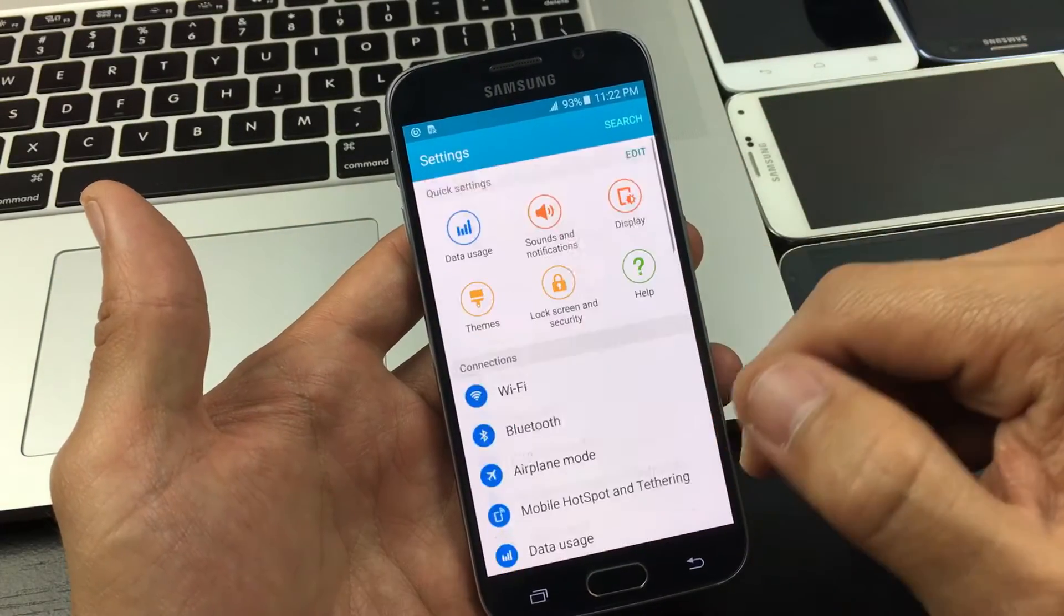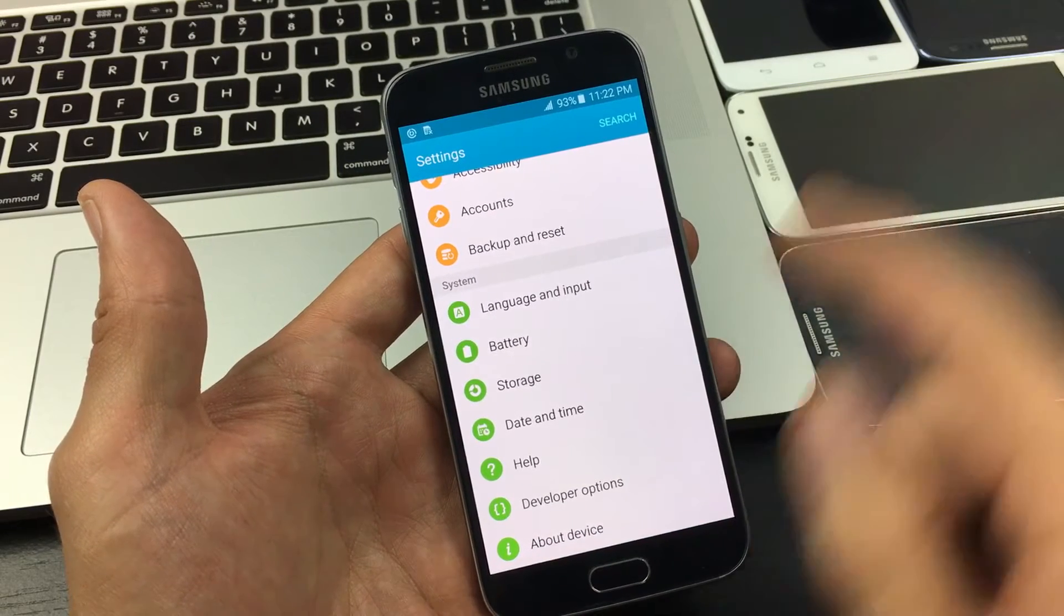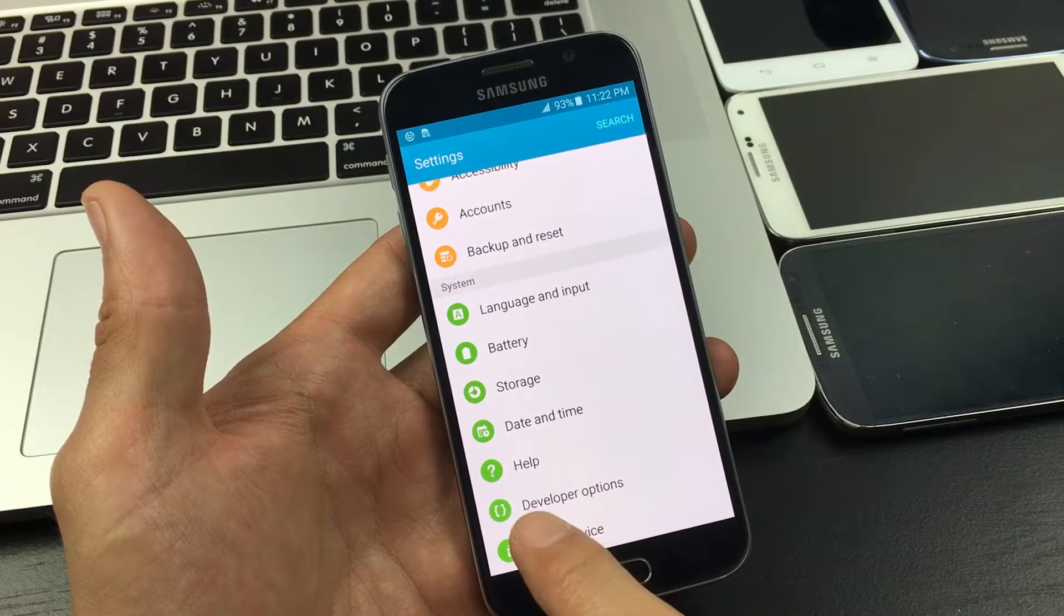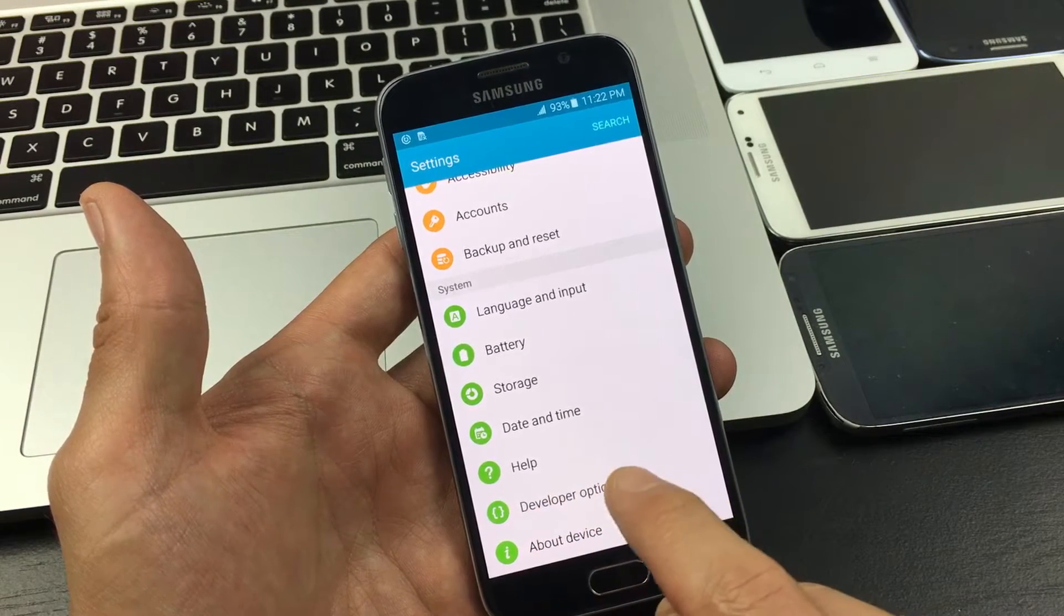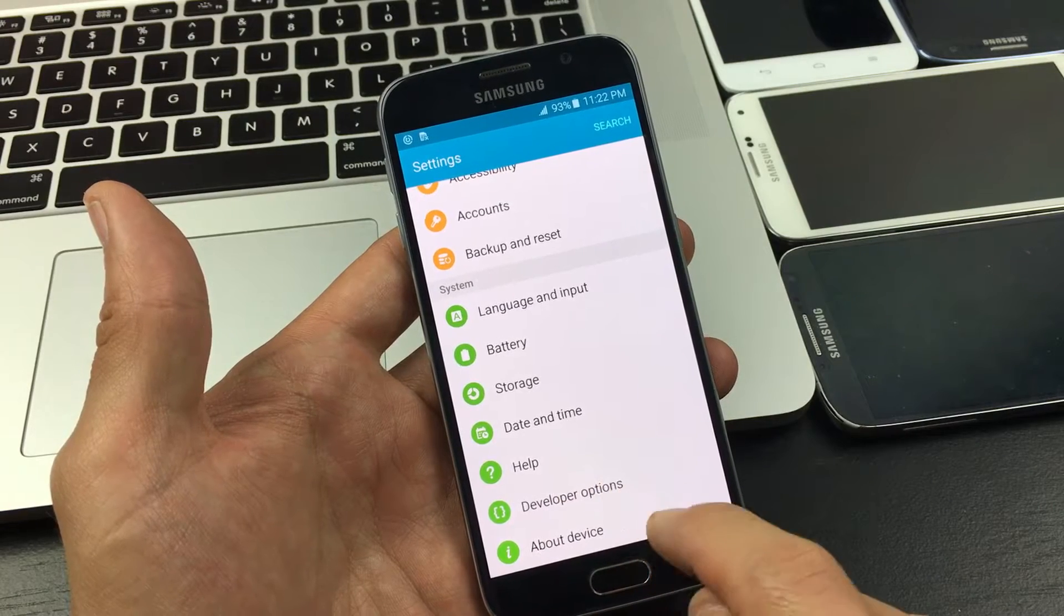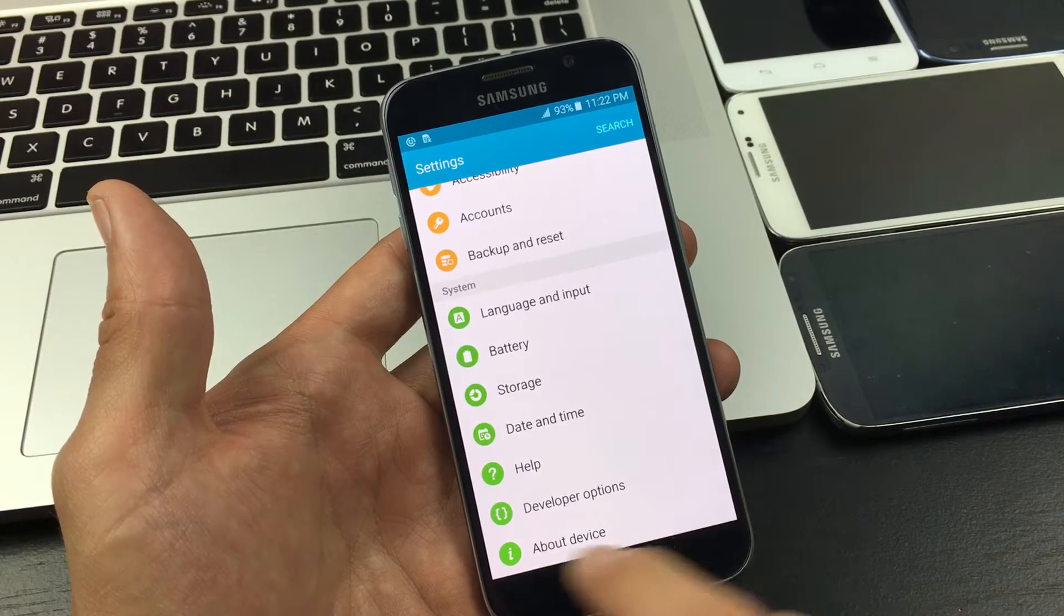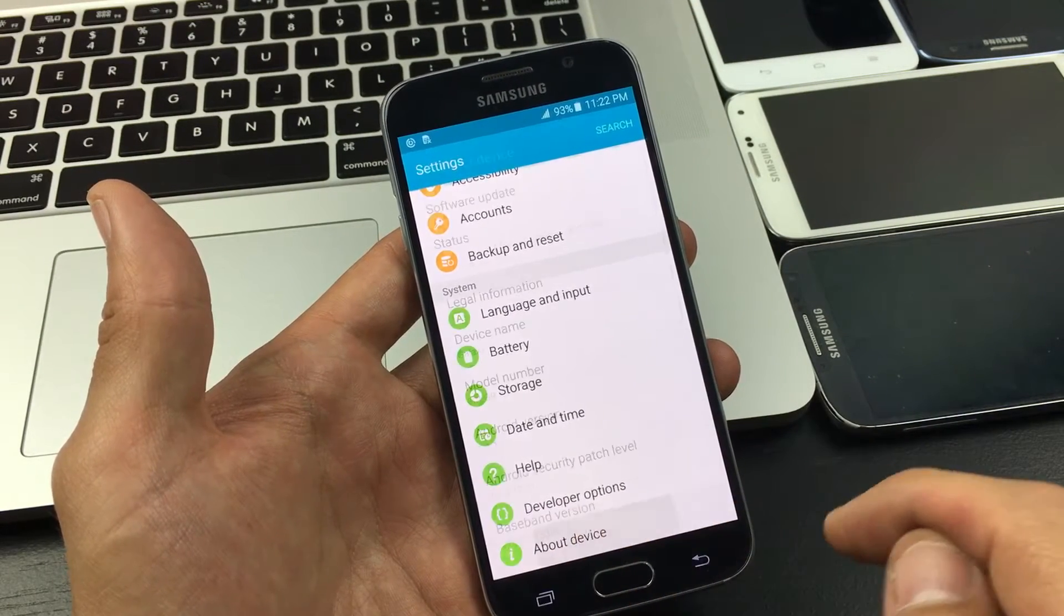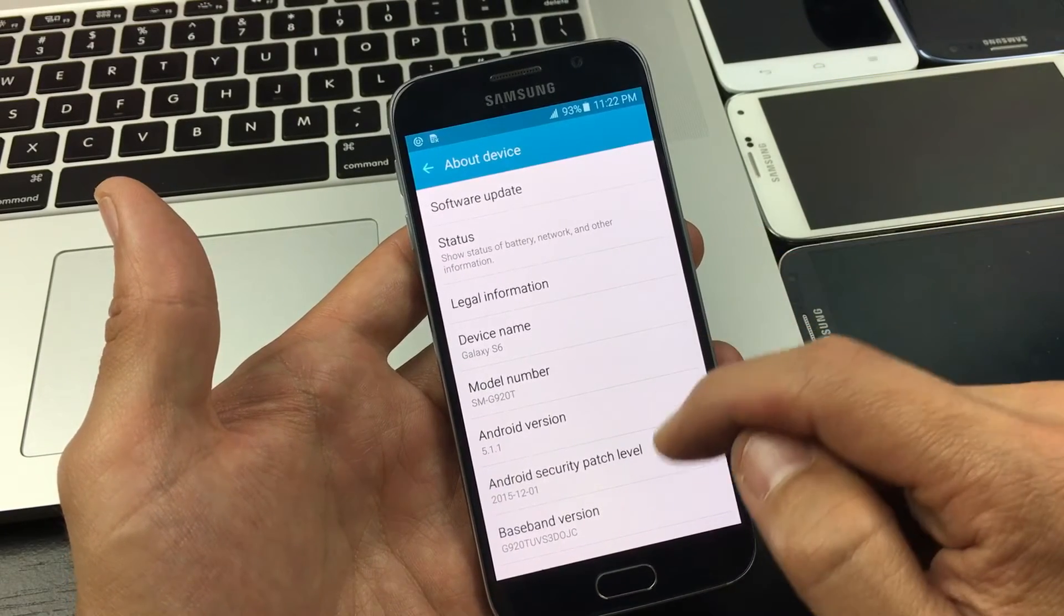Once you're here, what you want to do is scroll all the way down to the very bottom where it says about device. Now you can see I already have my developer options enabled, but you're not going to have this on here until you do this, so go ahead and tap on about device.